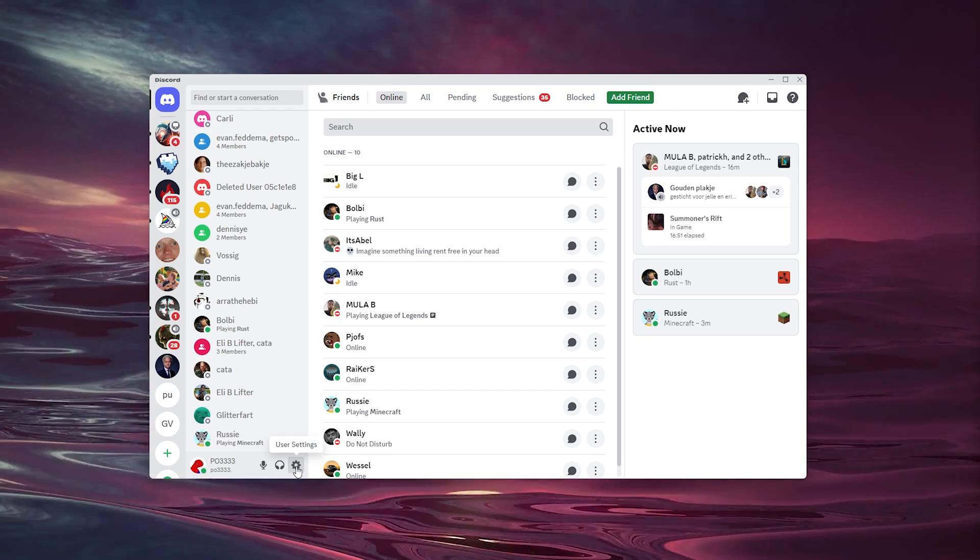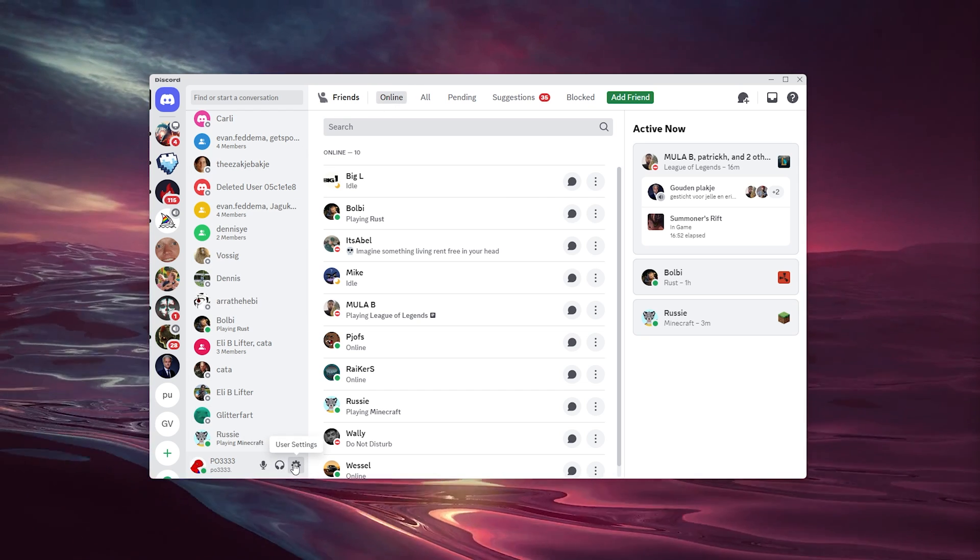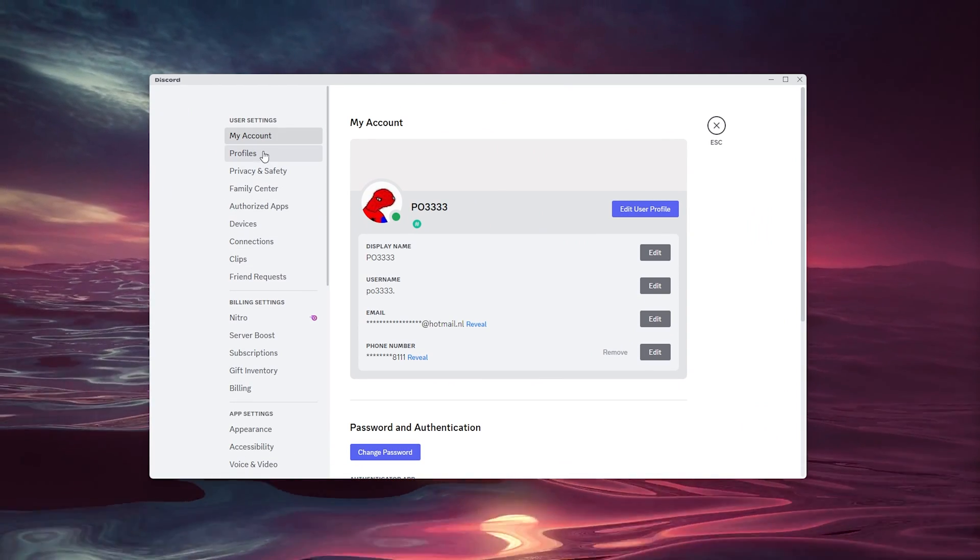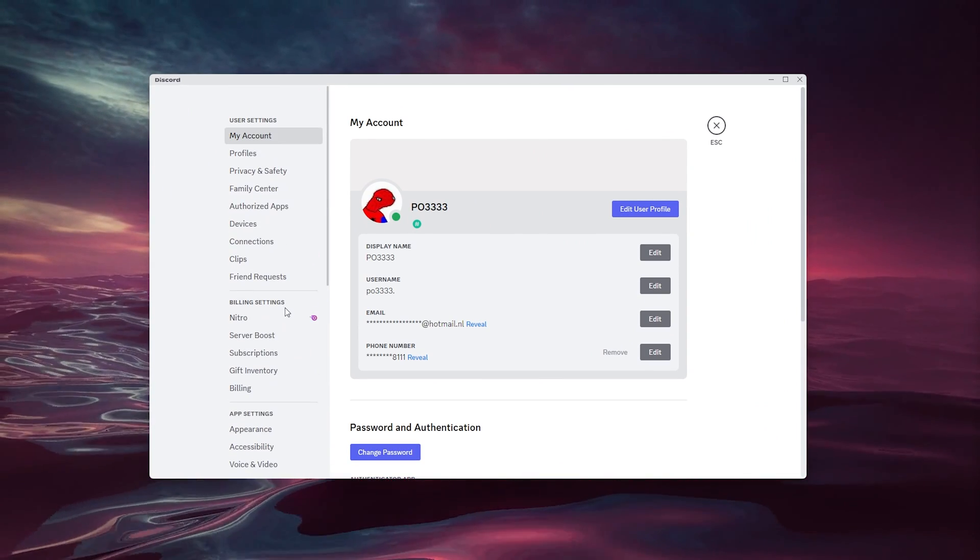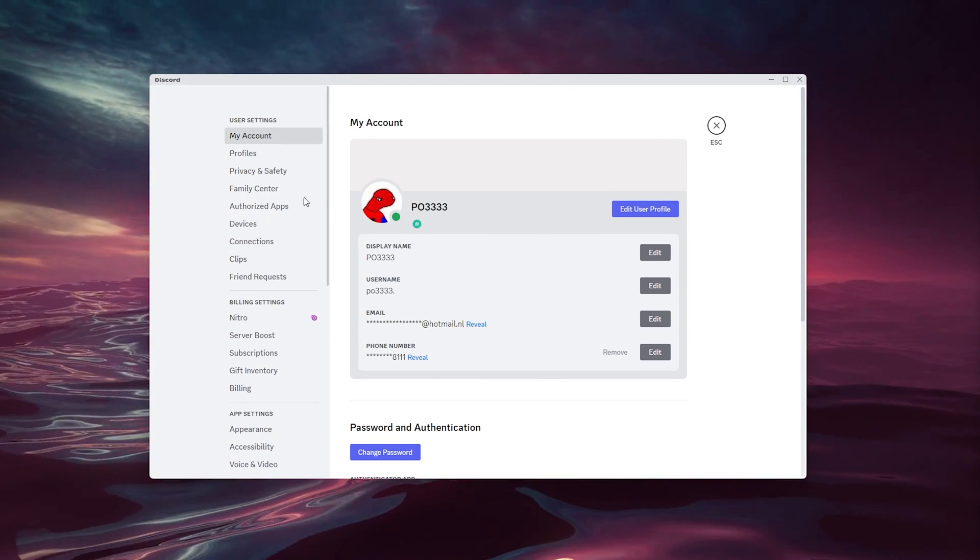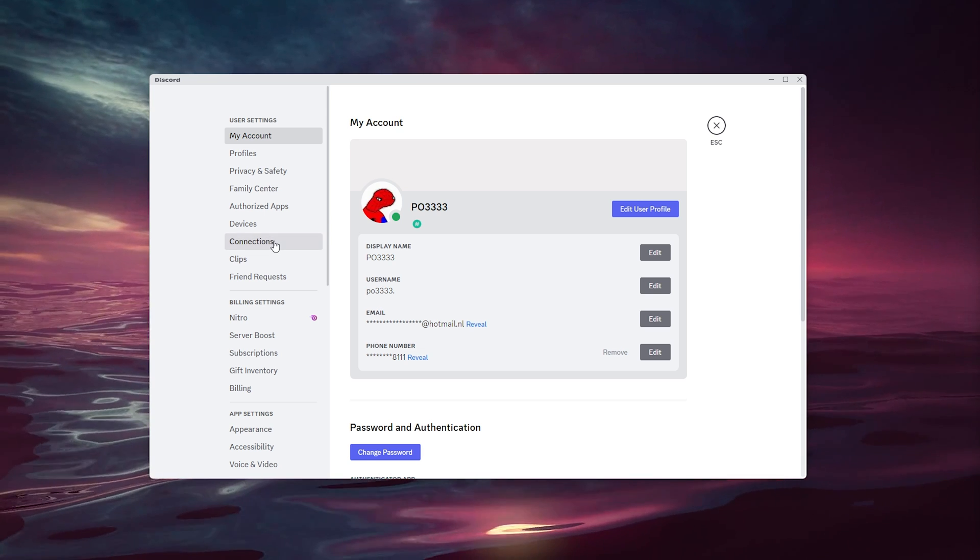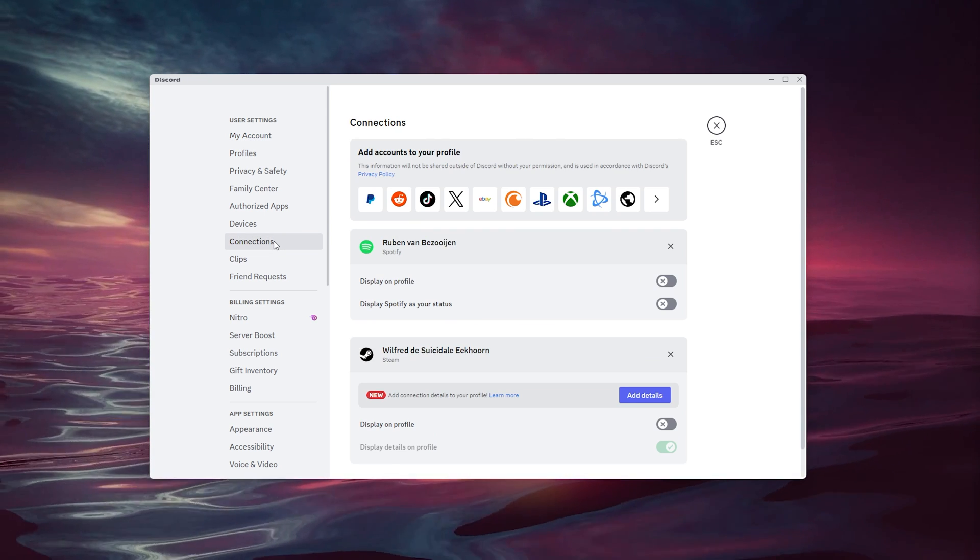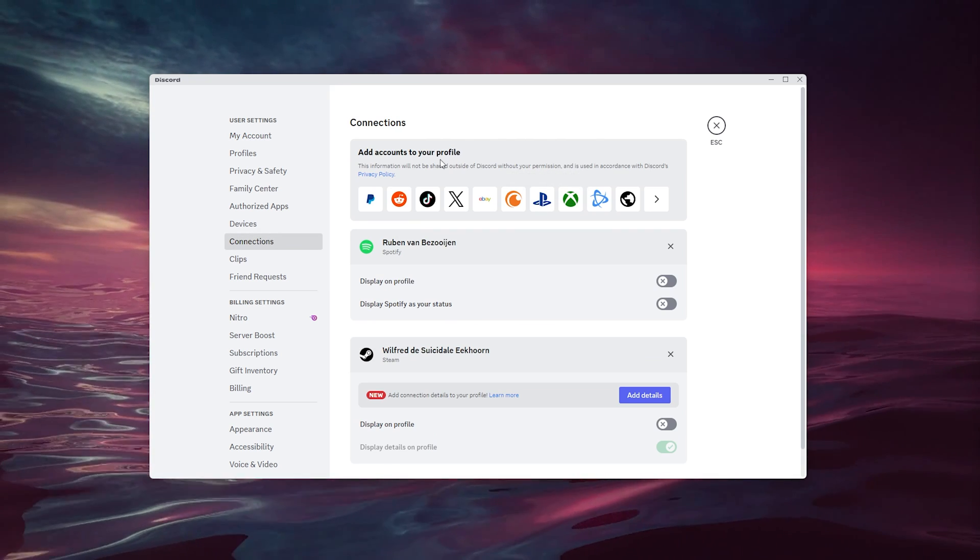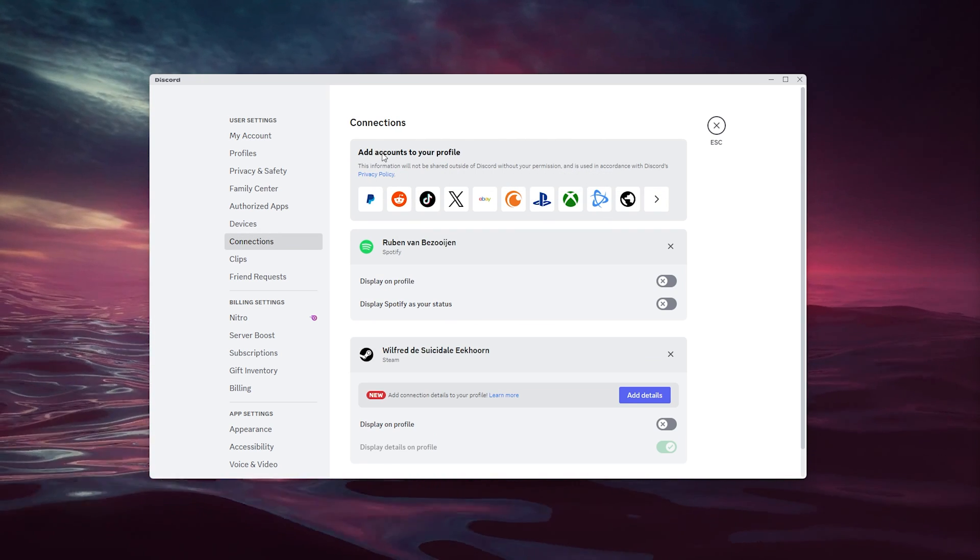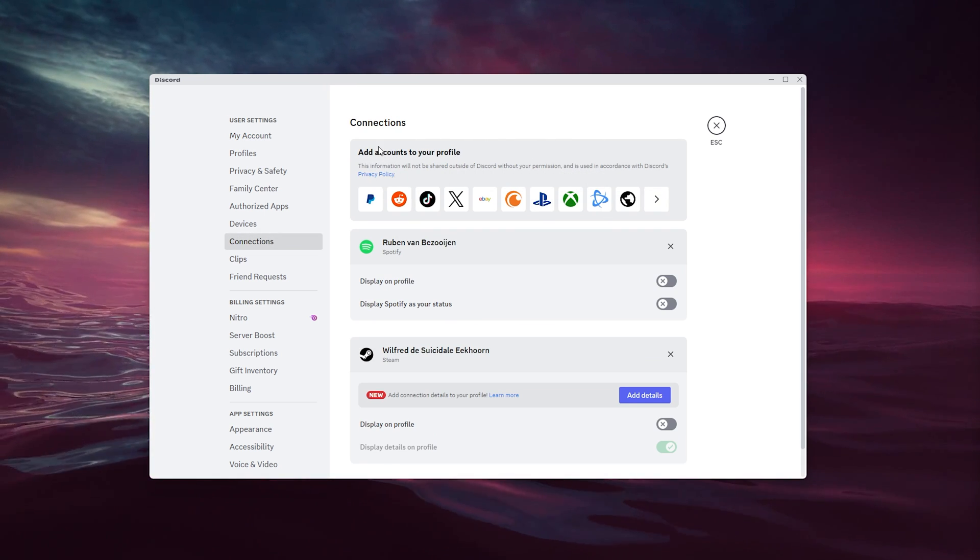Here you see the user settings. Open up the user settings and there are a load of options to choose from. We're going to the connections right here. Simply open up the connections - this is what we're looking for to add accounts to your profile.